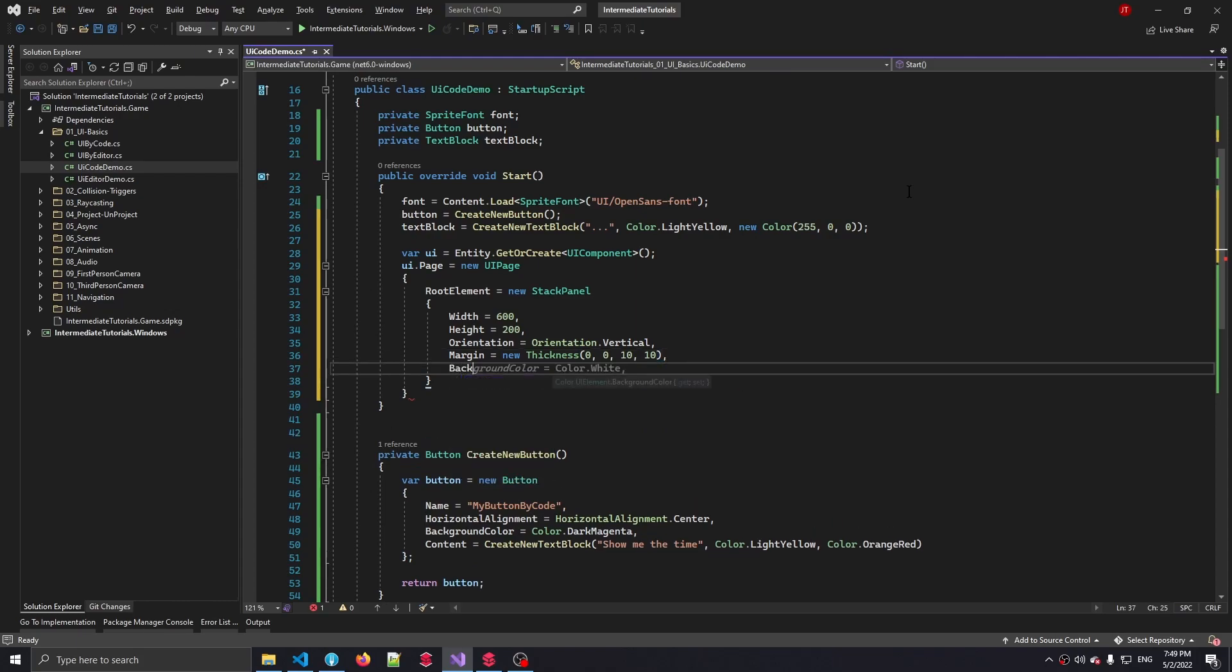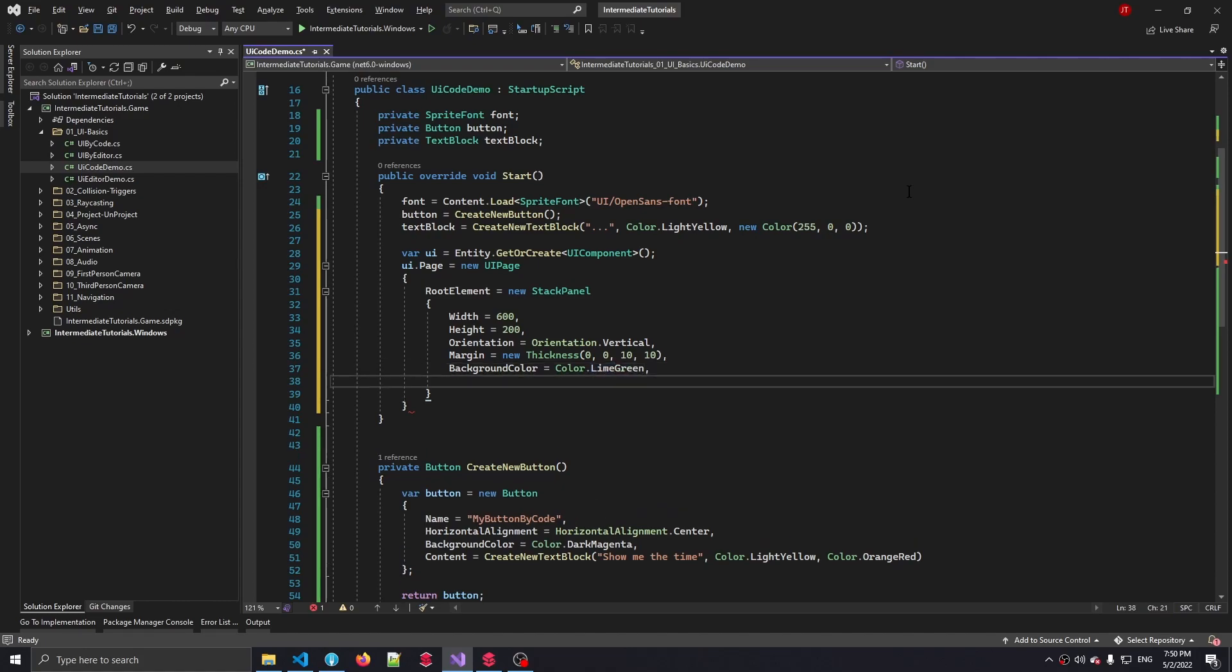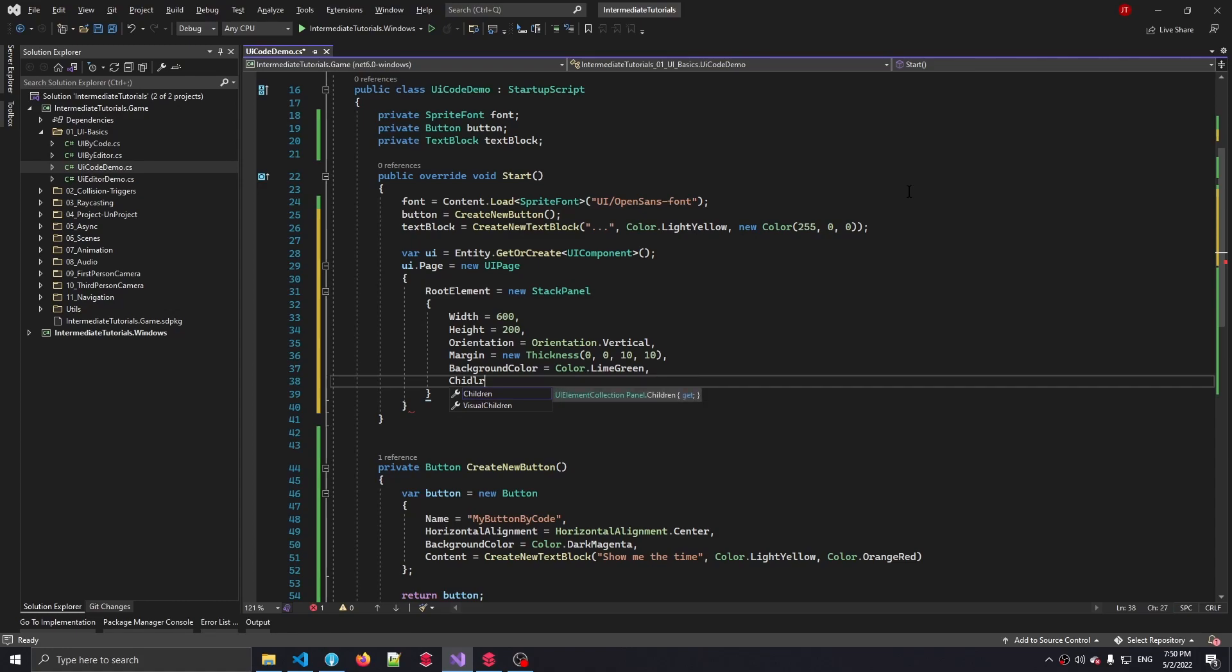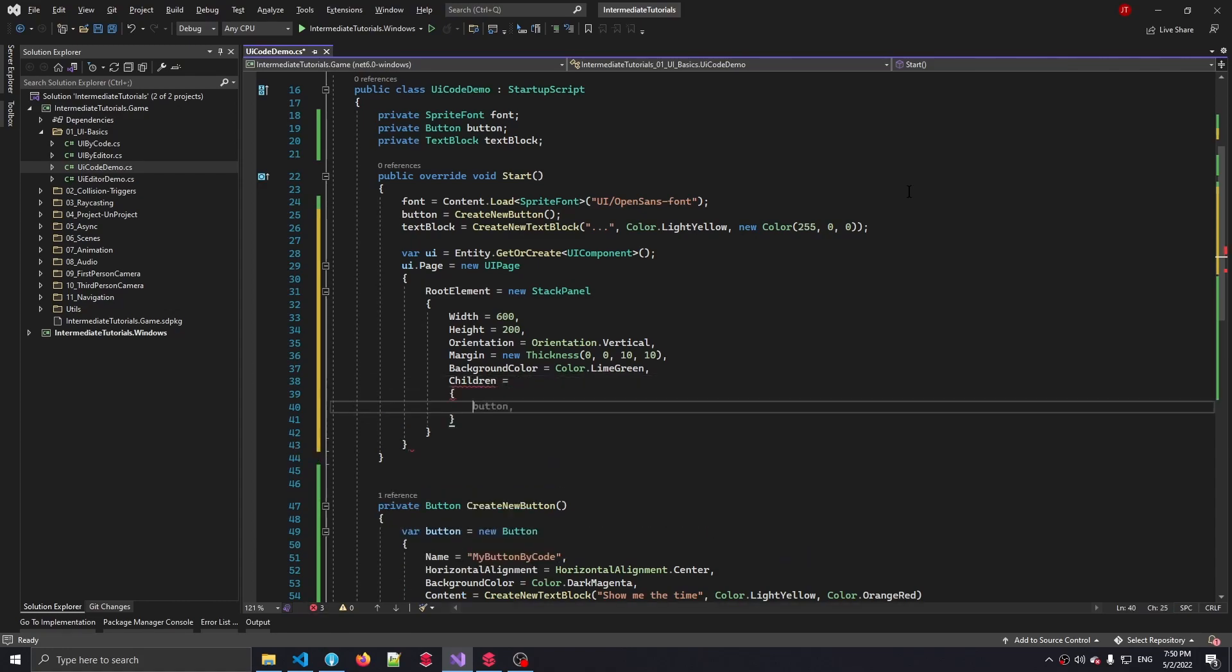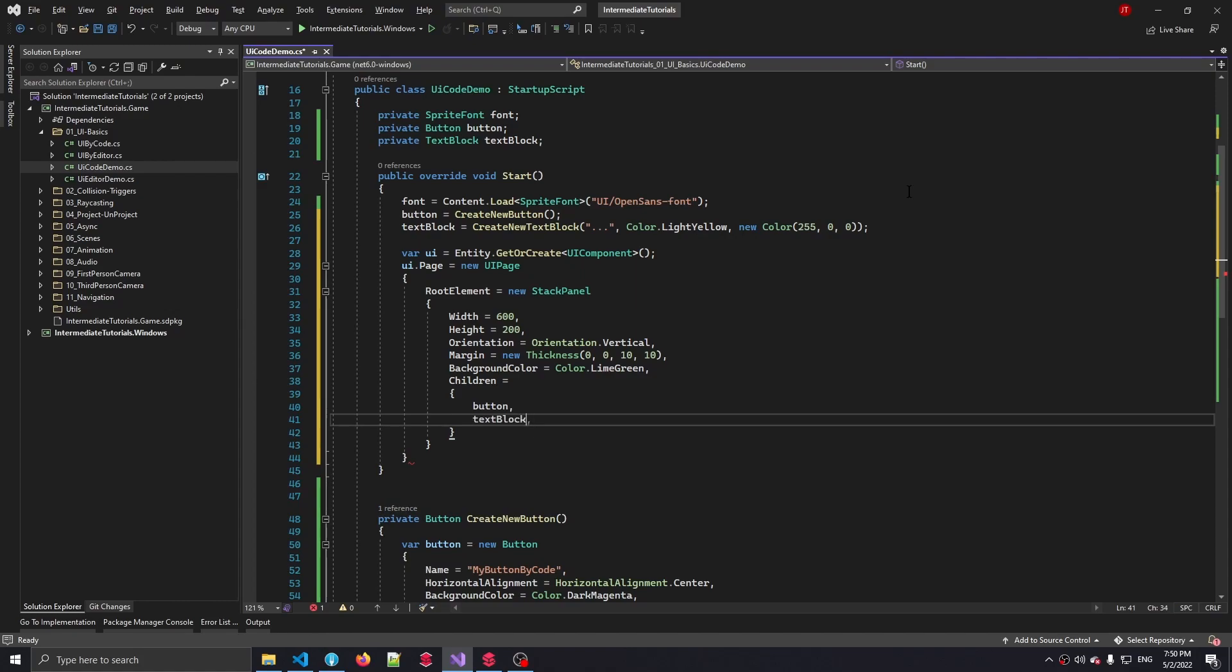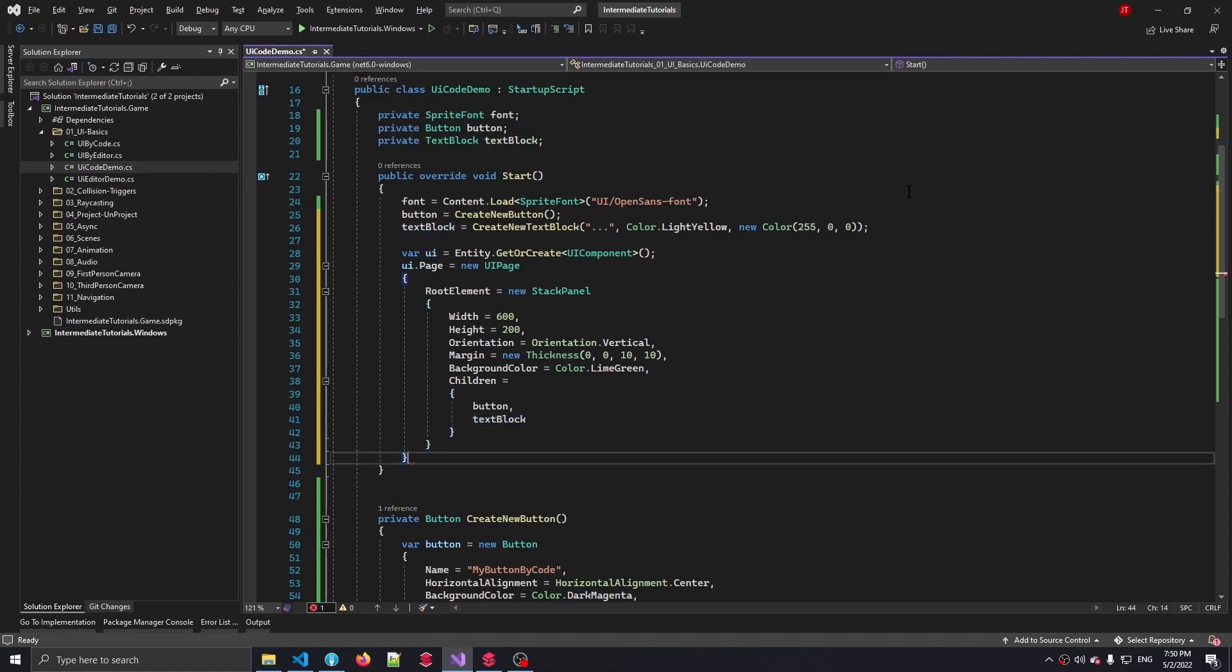Let's set a very obvious background color. White isn't really a nice color. I'm going to go with lime green. It's going to be really bright. And then finally, all we have to do now is add the button and the text block to this UI page and this stack panel. And we do that by using the children property. And in here we can add the button and the text block. And now we're pretty much good to go. So now let's run this scene and see what happens.